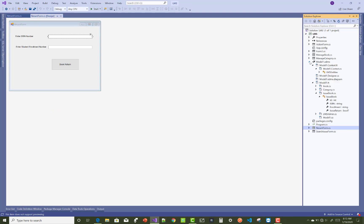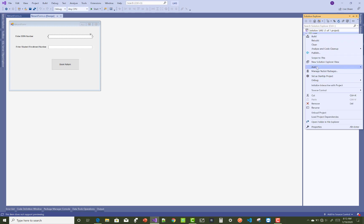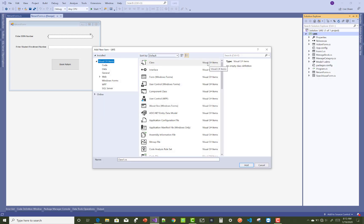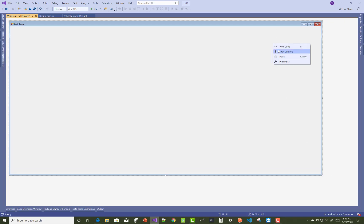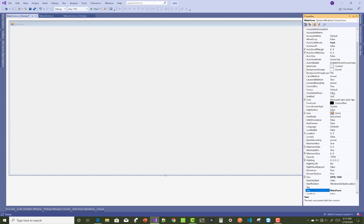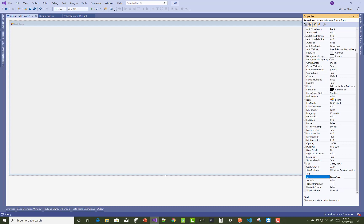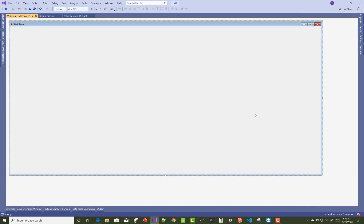Now you can add the main form to the whole application. You can use the main form where you use menu type and MDI form. You can also use it here — set the MDI container property of the form to true, for making that form a Multiple Document Interface.